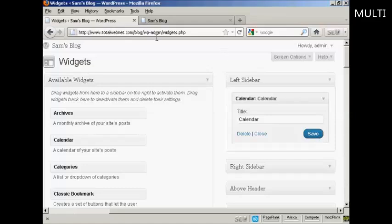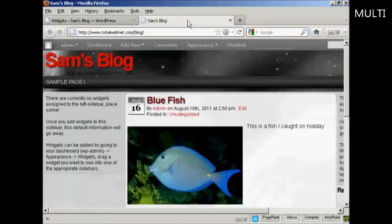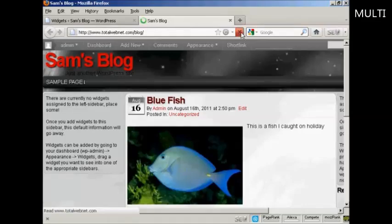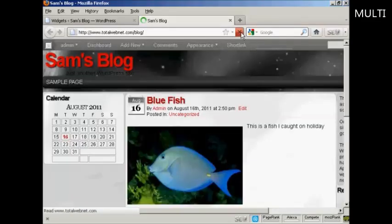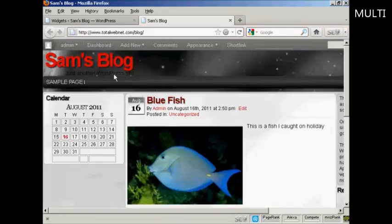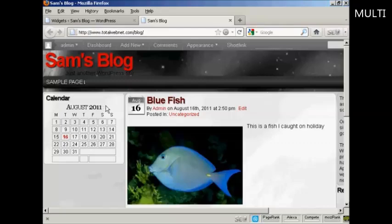And if I go back to the main blog page and just refresh it, you can see it's installed the widget here in the left sidebar.